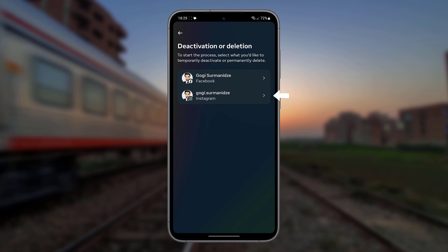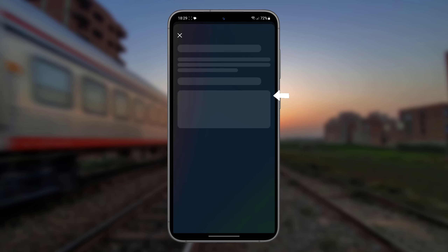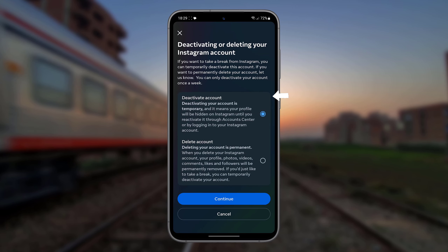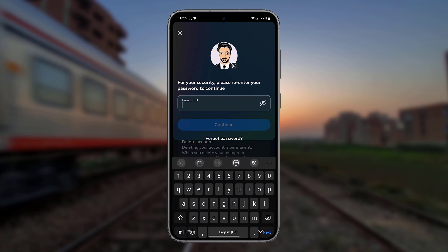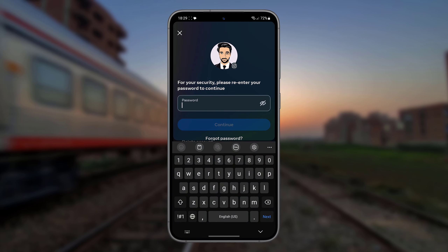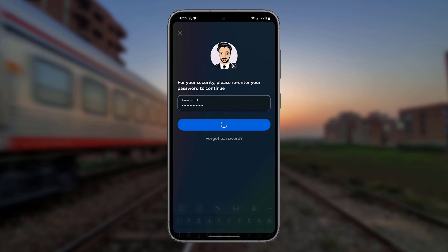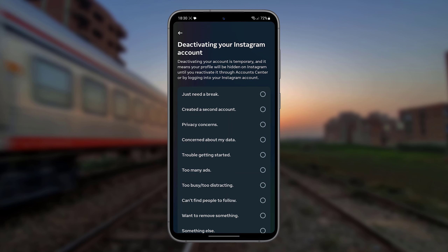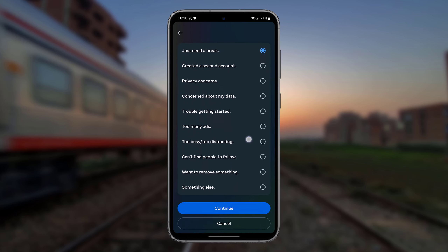Tap the account you'd like to temporarily deactivate. Select Deactivate Account and tap Continue. Enter the password and tap Continue. Select any reason from the list, scroll down, and tap Continue.